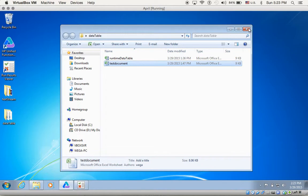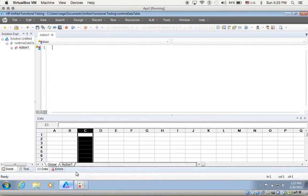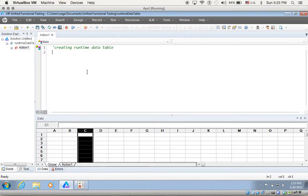So let me close that and let's go back to QTP. The first thing we do is we're creating a runtime data table. In QTP, we're going to create a runtime data table that would only be available when we run our script — that's why they call it a runtime data table.